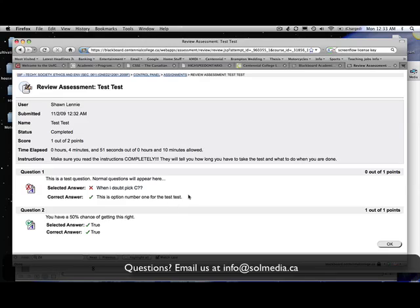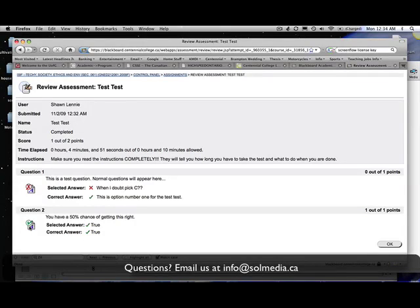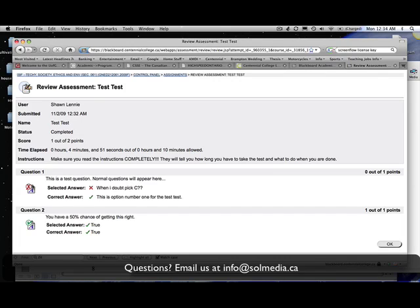You can see for the multiple choice one I got that one wrong, but then for the true false I got it right. So the green check mark is a good thing; it means I got that question right. You can see here there's an A with a green check mark, that means I got that question right. There's an A with a red X, horrible red marker, that means I got that question wrong. So this is how you review your submission of your test.